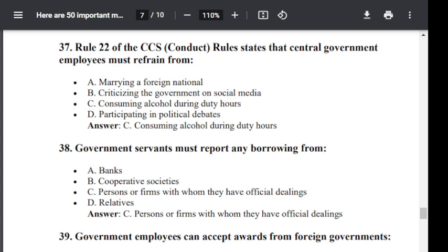Question number 37. Rule 22 of the CCS Conduct Rule states that a central government employee must refrain from: Option A: marrying a foreign national. Option B: criticizing the government on social media. Option C: consuming alcohol during duty hours. Option D: participating in political debates. The correct answer is Option C — consuming alcohol during duty hours.